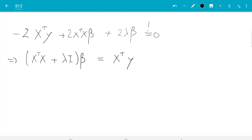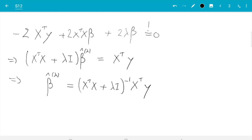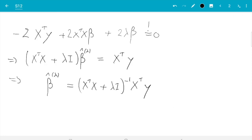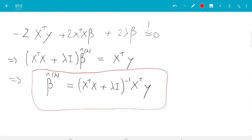Setting the derivative equal to zero gives the equation x transpose x plus lambda identity times beta equals x transpose y. Therefore, beta hat lambda equals x transpose x plus lambda identity inverse x transpose y. This follows exactly the same logic as before. It is a quadratic quantity, so it must be a minimum — if beta goes to the outside it grows to infinity, like a parabola opening upwards.